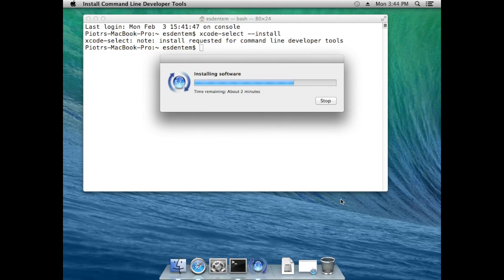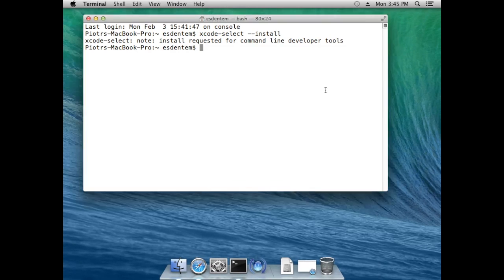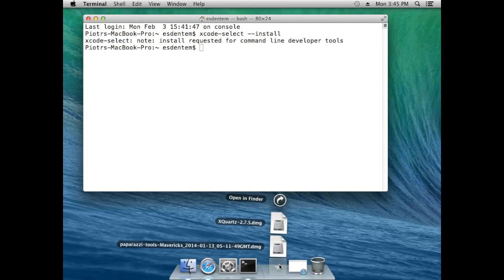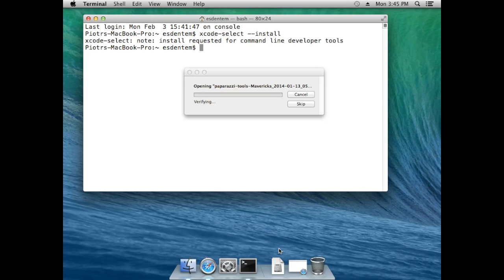In earlier versions of macOS you needed to install the Xcode application from Apple to provide this functionality, but it's not necessary anymore in Mavericks. And now we can install the Mac Ports packages necessary to run Paparazzi.